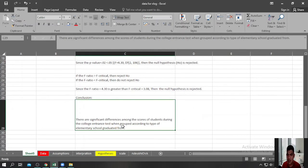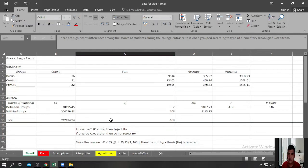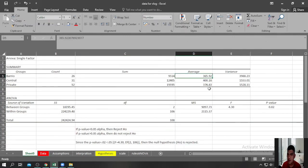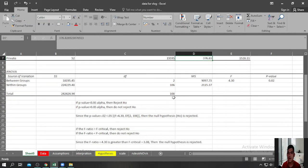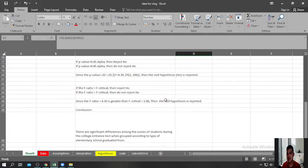We have to note that since there are significant differences, we need to perform post-hoc tests to find out which of these groups differed significantly in terms of scores during the college entrance test. Looking at the means, those who graduated in Central school obtained a higher mean compared to the other two — students who graduated in Barrio schools and Private schools. Post-hoc tests would help determine which specific pairs differed significantly.